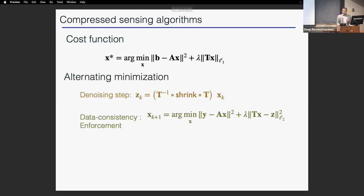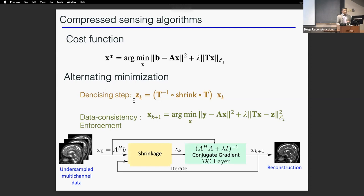How do we solve this? There are many different algorithms. One popular approach is an alternating minimization algorithm, where you alternate between a denoising step and a data consistency enforcement step until convergence. A typical algorithm feeds in undersampled data, runs it through the denoising step, then applies conjugate gradient-based data consistency enforcement, and alternates until convergence.